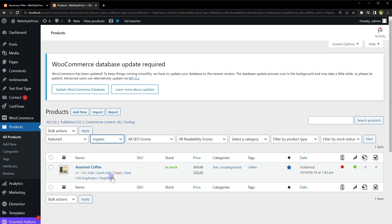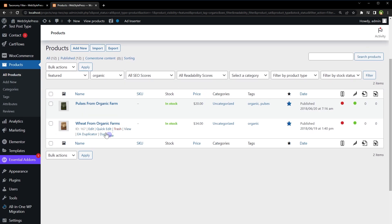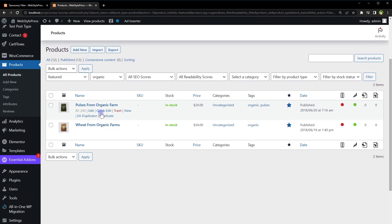Tag organic filter. Now these are the products with organic tag.